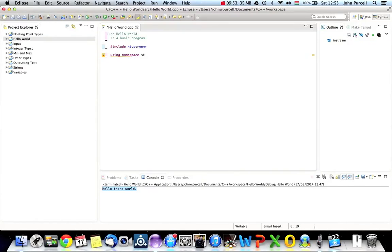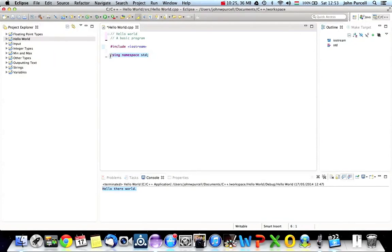Then we're going to say "using namespace std" — it's actually "std" — and then a semicolon. In C++, a lot of what you're typing consists of statements, and a statement has to finish with a semicolon. Not everything is a complete statement, but basically in C++ you have to get into the habit — as in Java — of typing semicolons at the end of most lines. Often when you start out you'll miss out semicolons by mistake, but gradually you get used to putting them in.